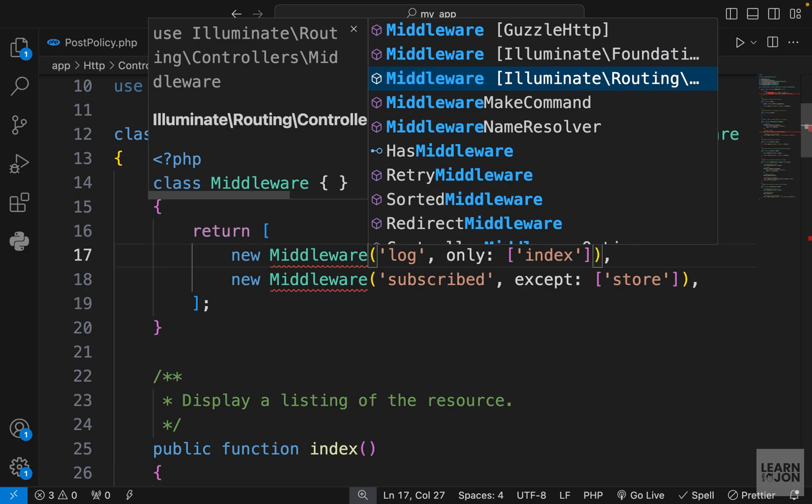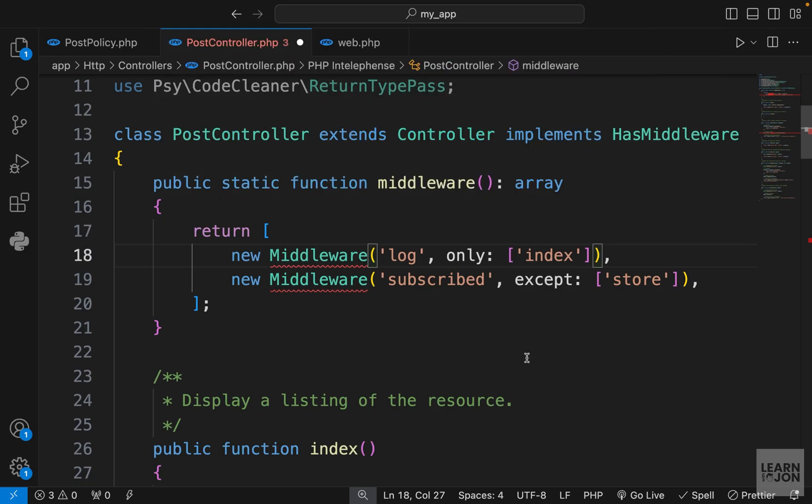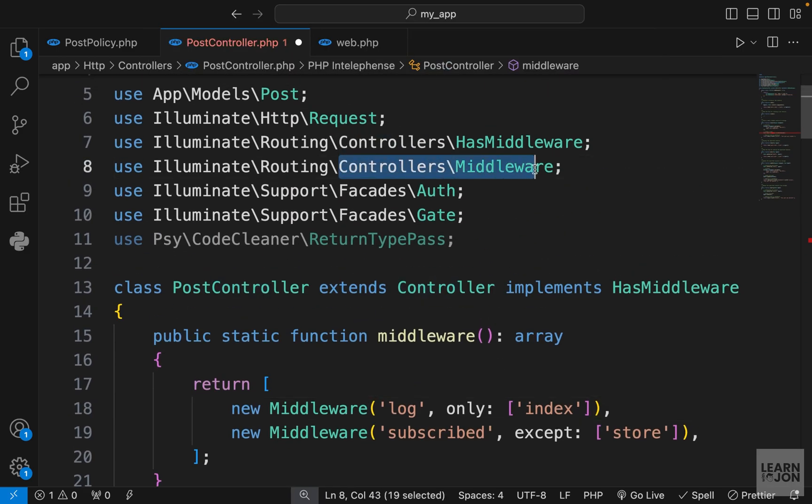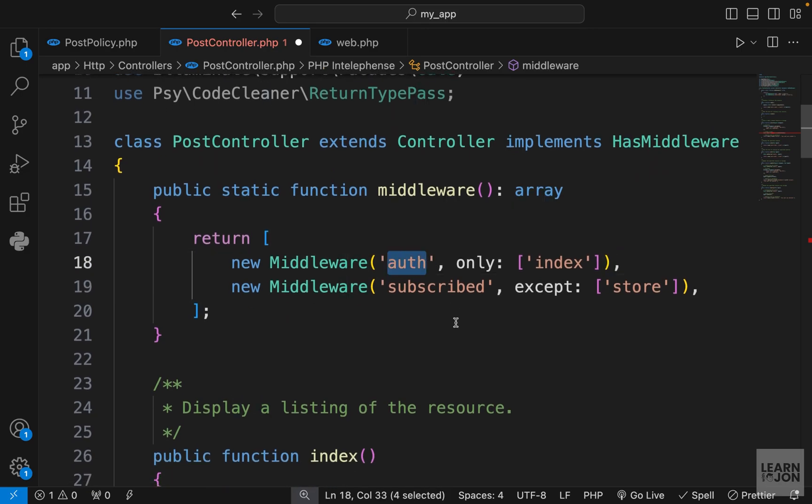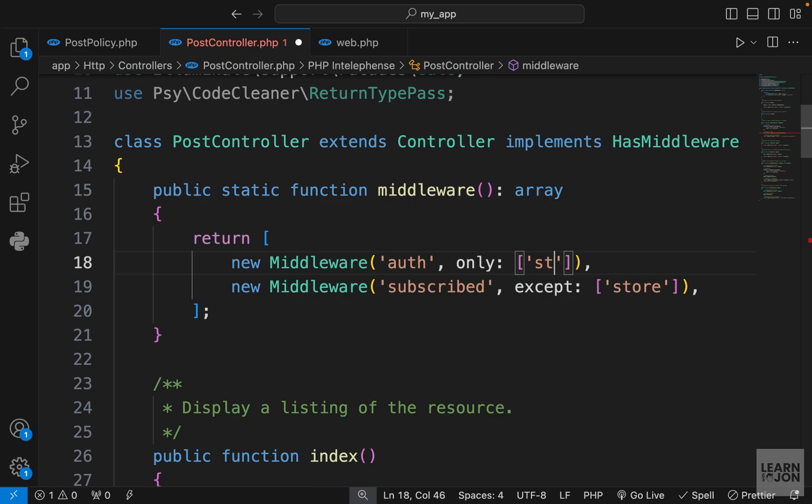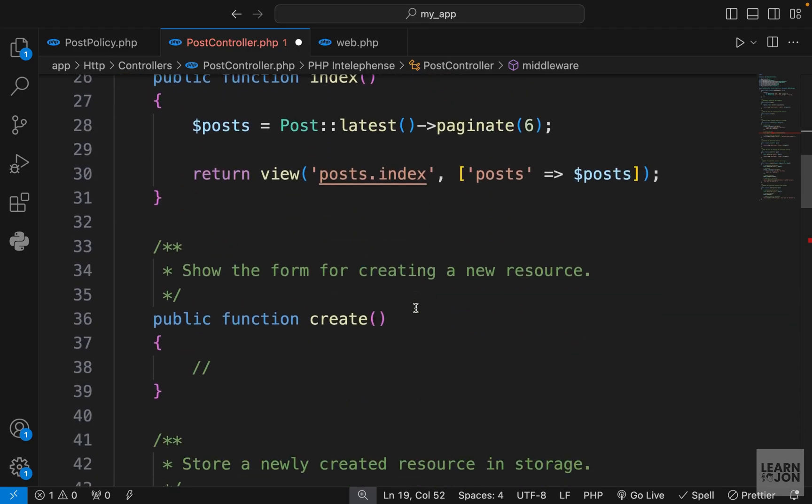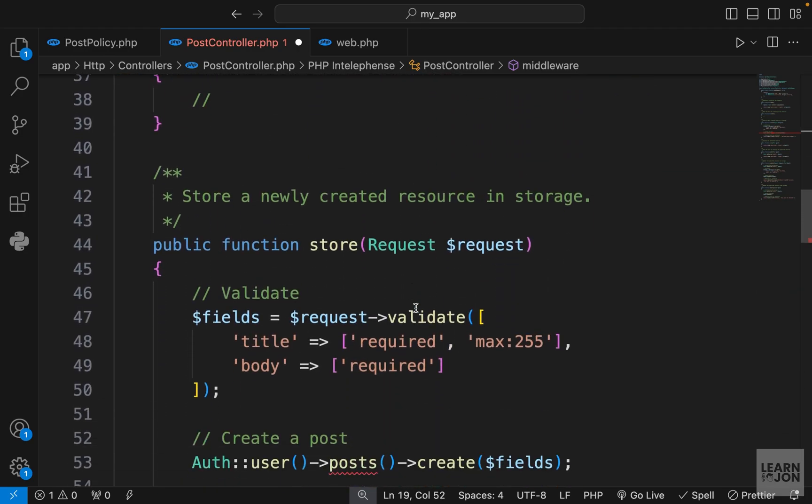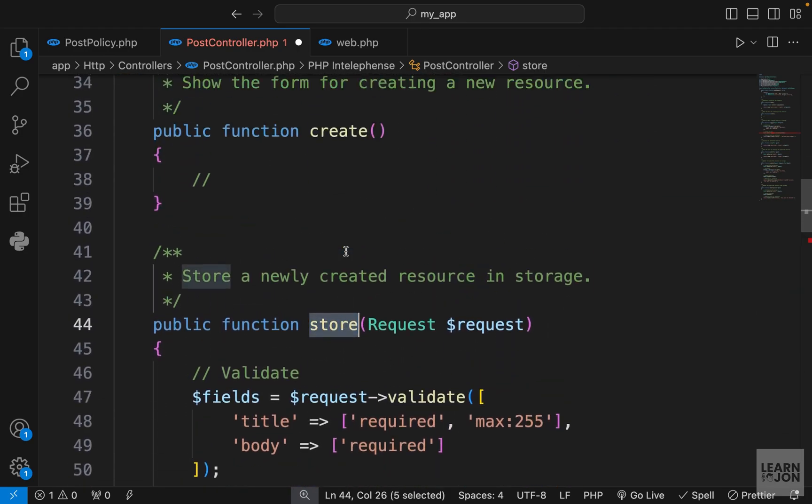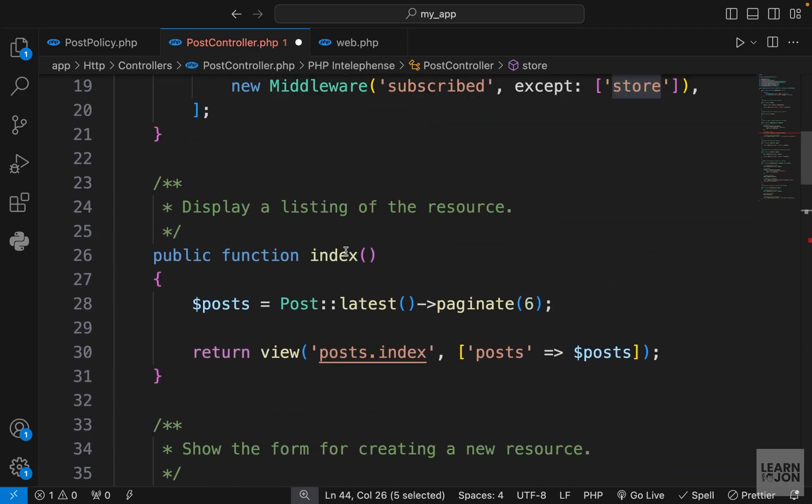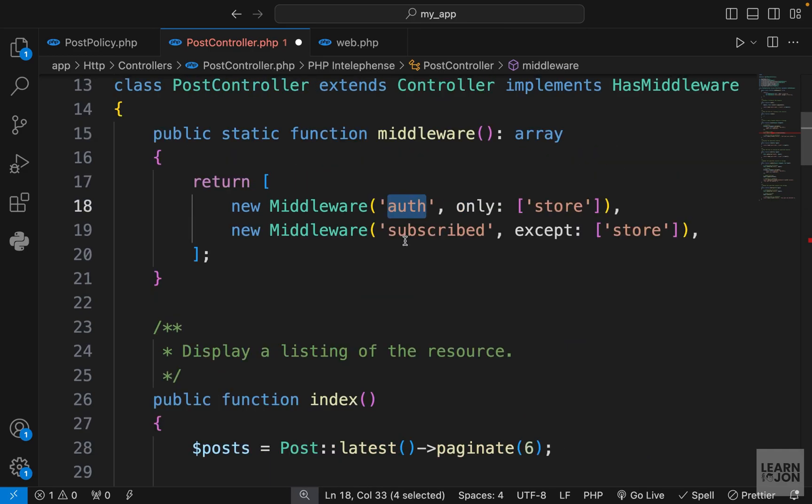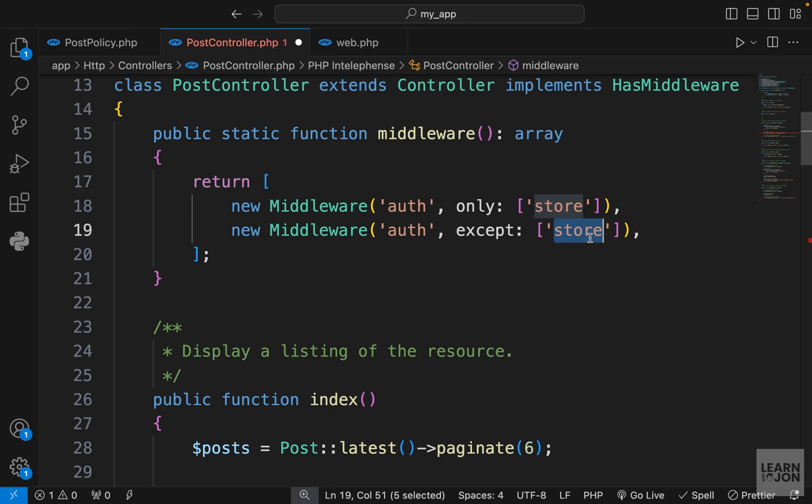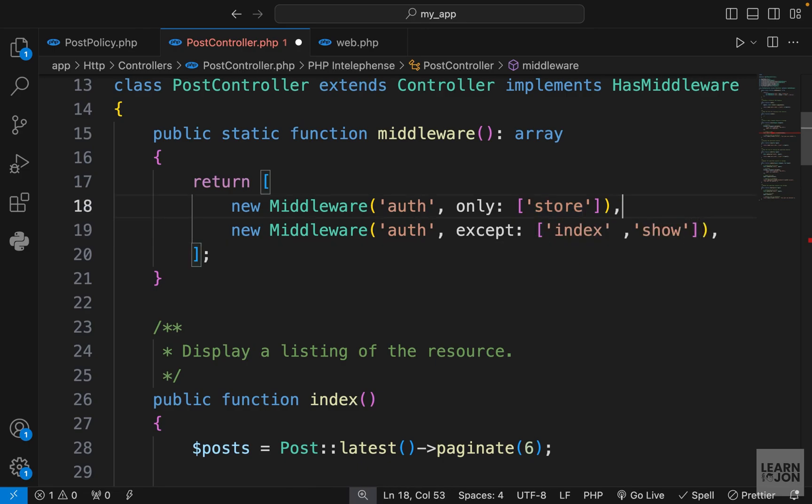For example, I'm going to get rid of this auth and then make sure this middleware is imported. So if we retype it, we want to make sure it is imported from routing controller. So then we want to, for example, apply the auth middleware only to the store method. This method down here, store, now has the middleware auth. Or we could say, for example, for all of them you need to be authenticated except index and show. So we can get rid of that one.